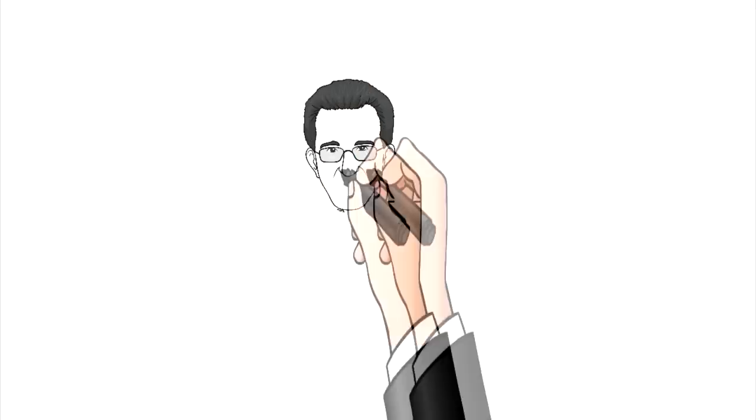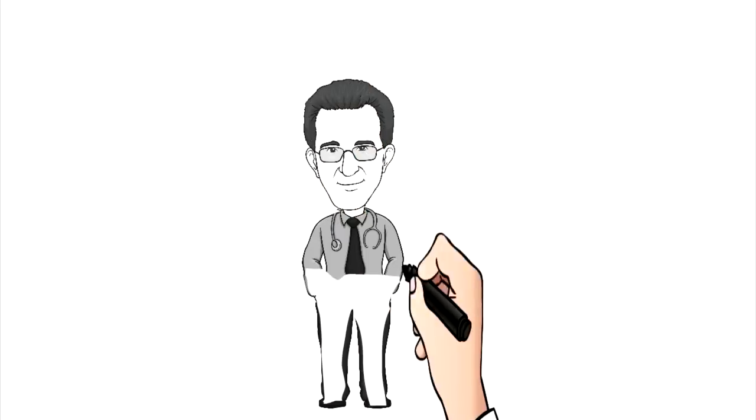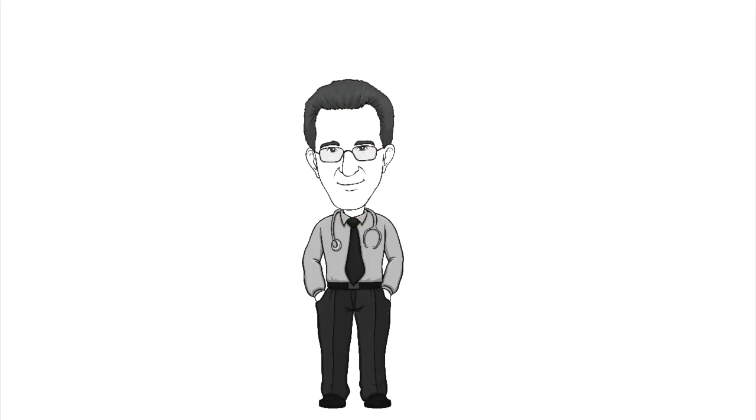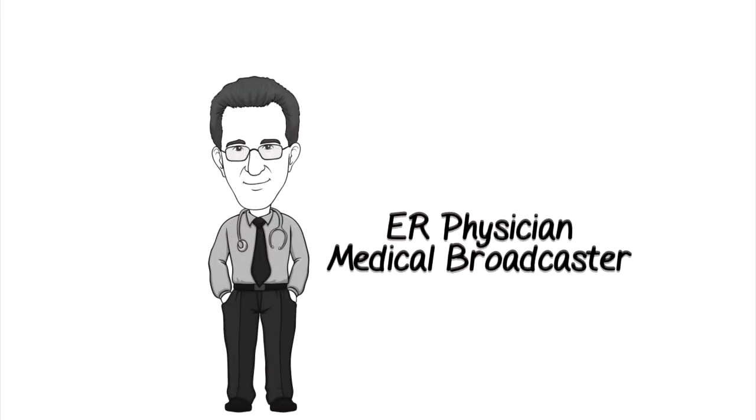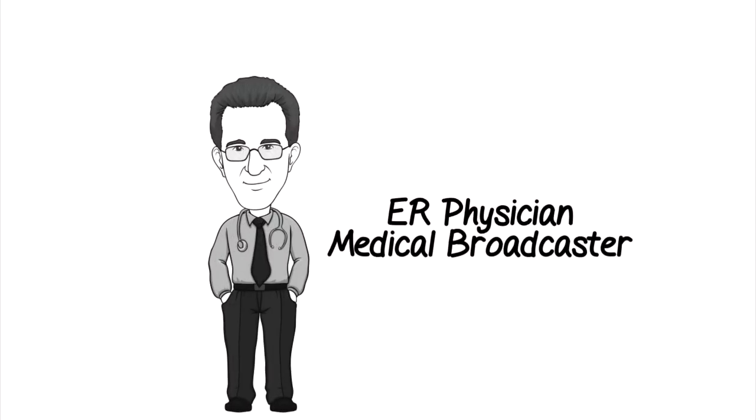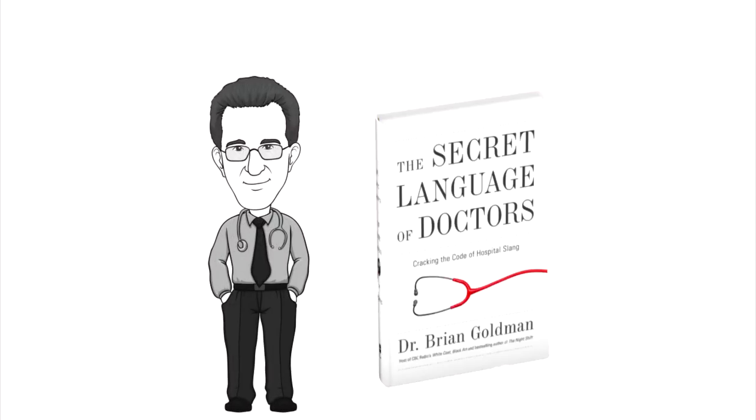Hi, I'm Dr. Brian Goldman, an ER physician and a medical broadcaster, back with another slang term for my new book, The Secret Language of Doctors,